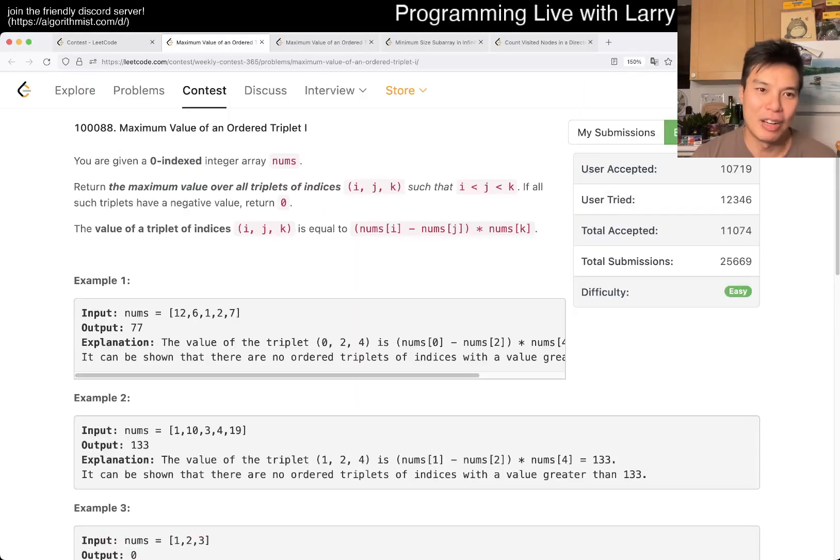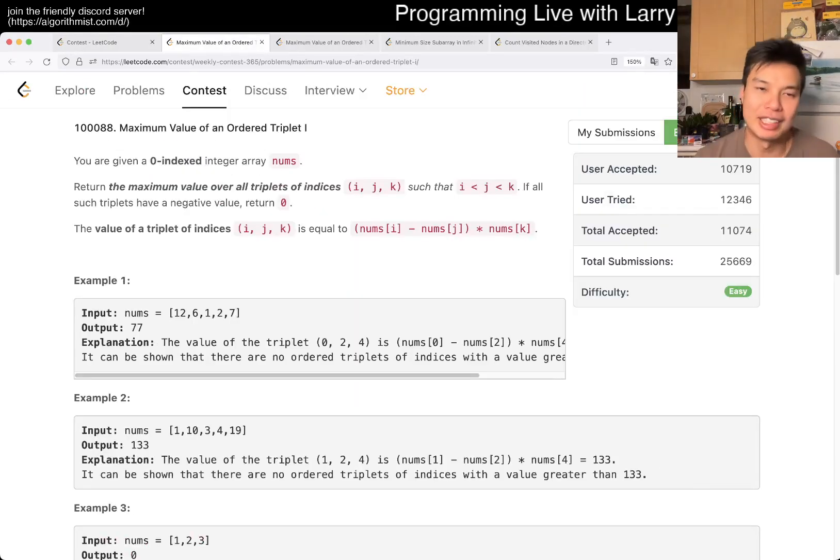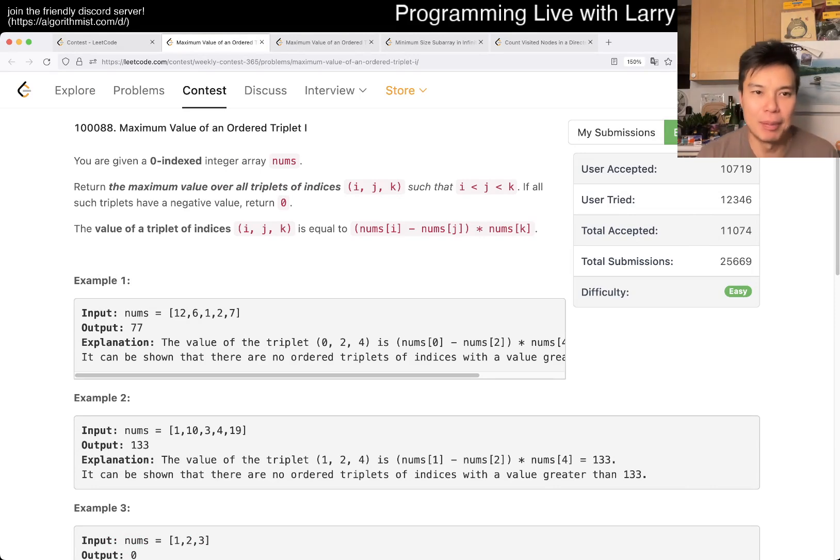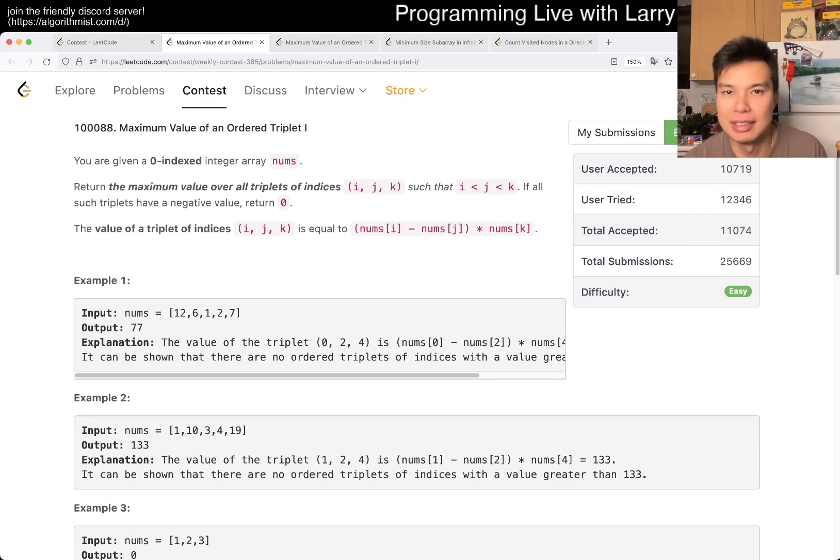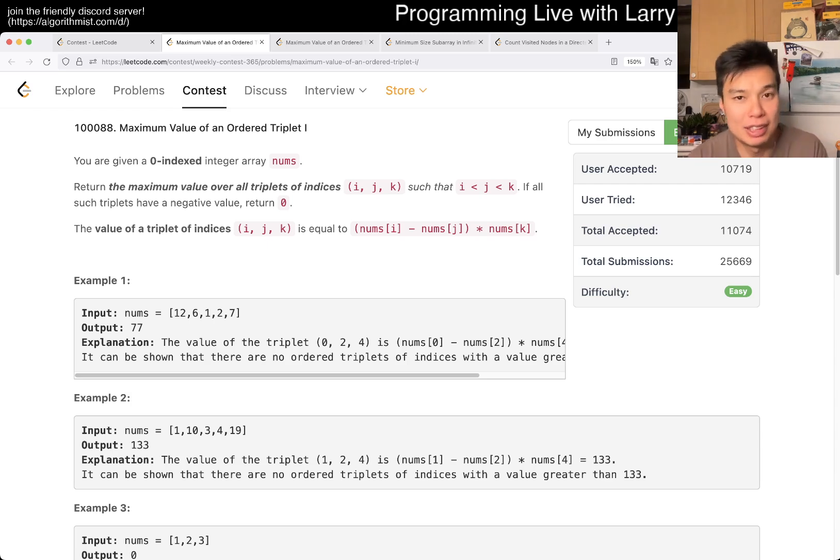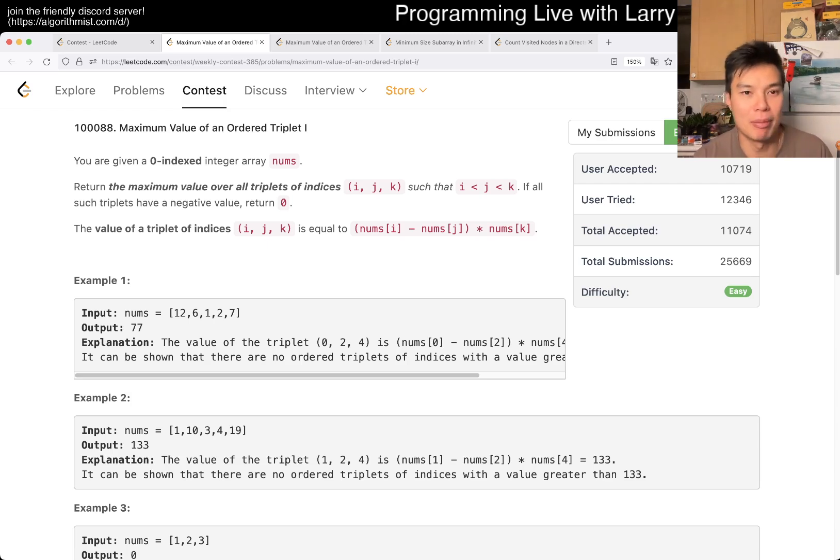Hey, hey everybody, this is Larry. This is me going with Q1 of the Weekly Contest 365, Maximum Value of an Ordered Triplet. Hit the like button, subscribe button to join me on Discord. Let me know what you think about this problem.